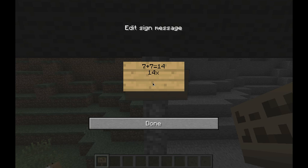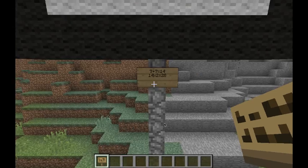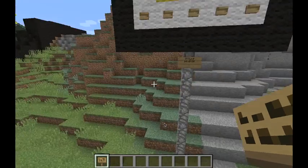So seven plus seven equals 14, and 14 times 2. Let's work that out: 2 times 4 is 8, 2 times 4 is 8, 2 times 1 is 2 — so that's 28.